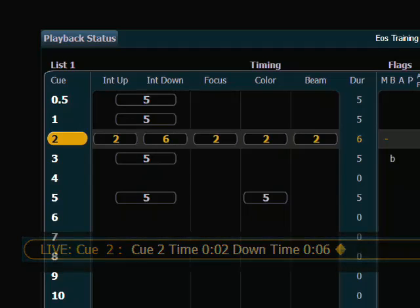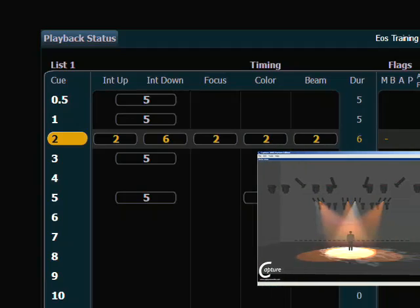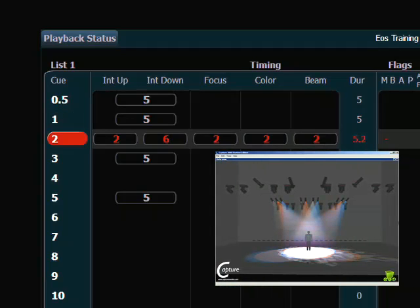Now we'll see in the cue list that intensity up and intensity down have separate ovals indicating their new times, and if I step back into cue 1 and run that, we can see that my upfade is in 2 seconds and my downfade was in 6.